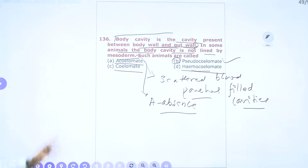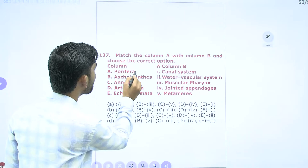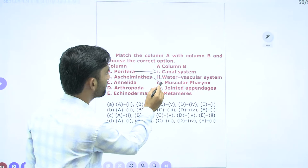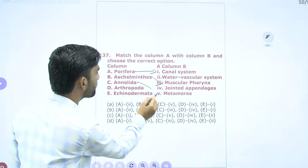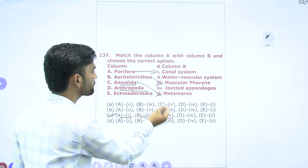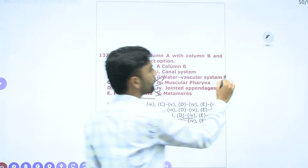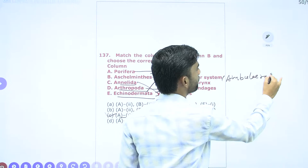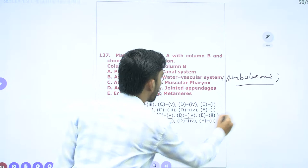Moving to question 137 — match the following columns. Aschelminthes: remember well-developed muscular pharynx, digestive system is complete with muscular pharynx. Annelida: remember metameric segmentation — A1, B3, C5. Arthropoda: peculiar characteristic feature is jointed appendages — D4. Echinodermata: water vascular system, also called ambulacral system — that is the main peculiar characteristic feature of Phylum Echinodermata. So option C is the correct answer for question 137.